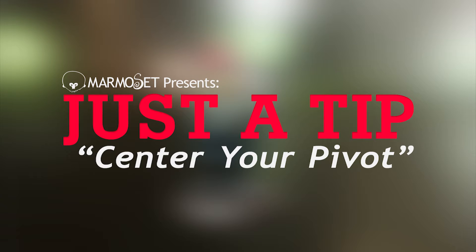Hey guys, this is Joe Wilson from Marmoset, bringing you the first installment of Just a Tip, a series of short video tutorials designed to improve your Toolbag 2 experience.